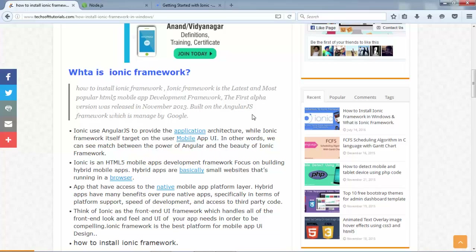AngularJS is a JavaScript framework developed and managed by Google. AngularJS handles the programmatical side of the application — things like events, database connectivity, conditions — while the front-end UI and app beautification is handled using Ionic's CSS components.